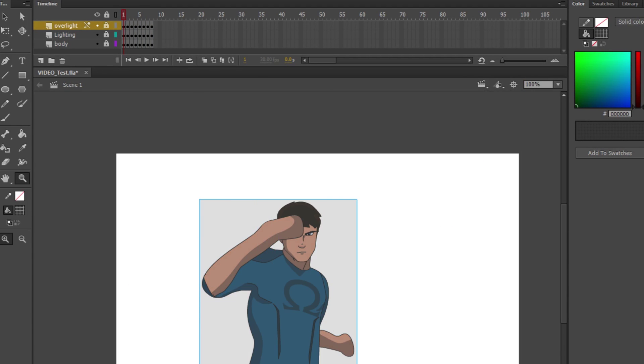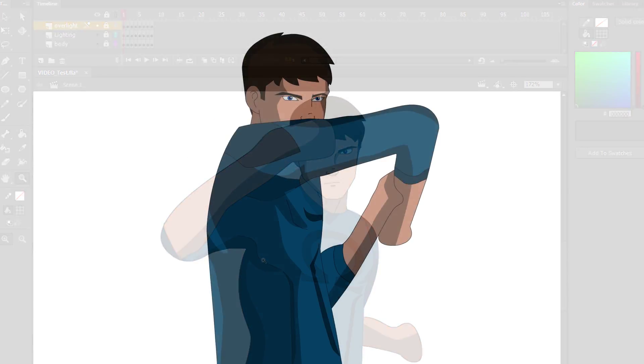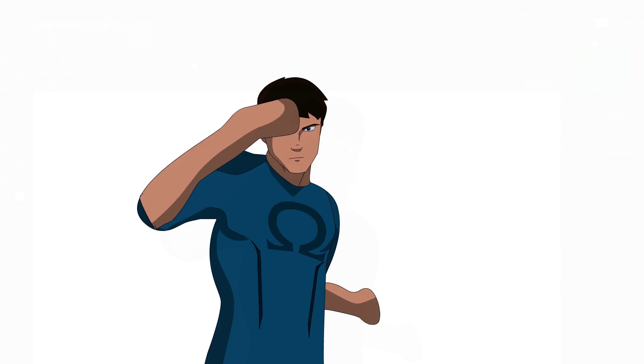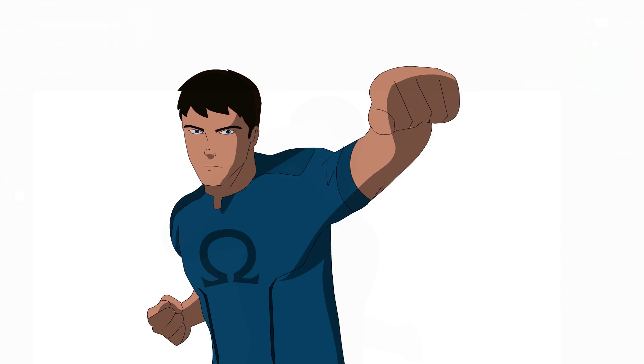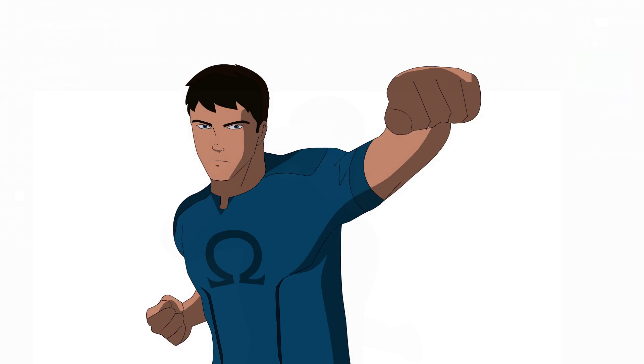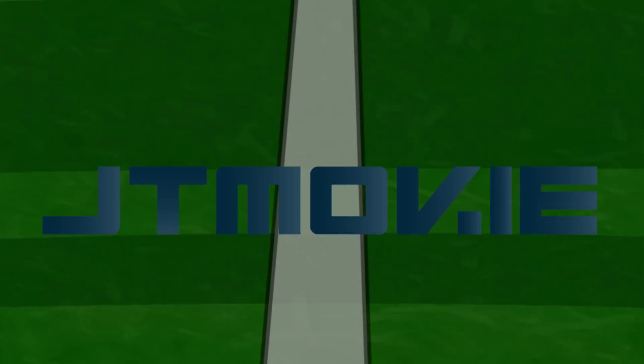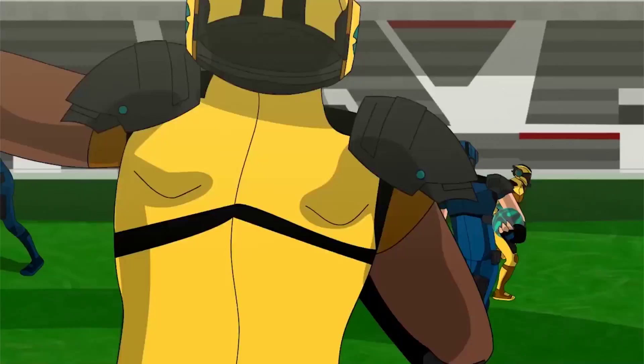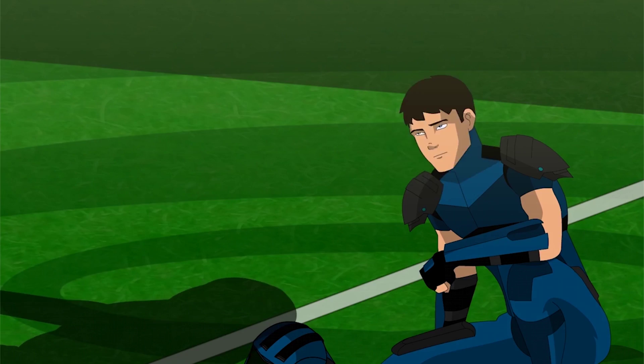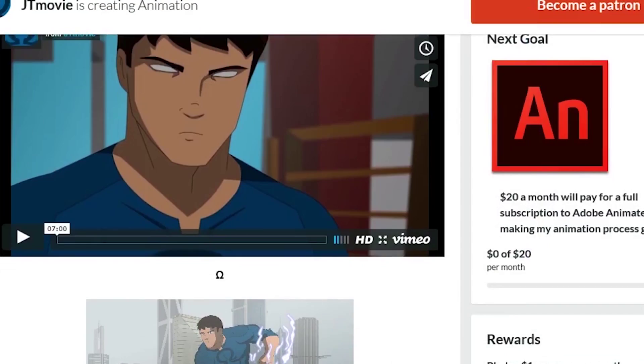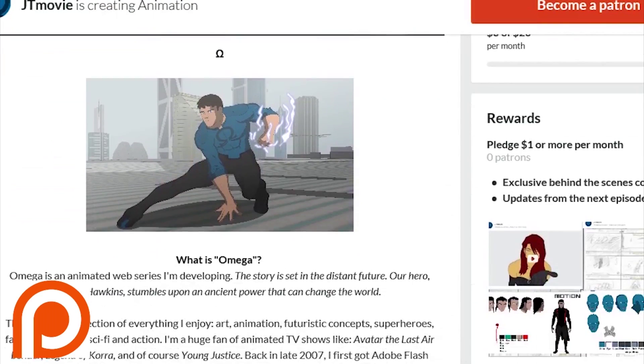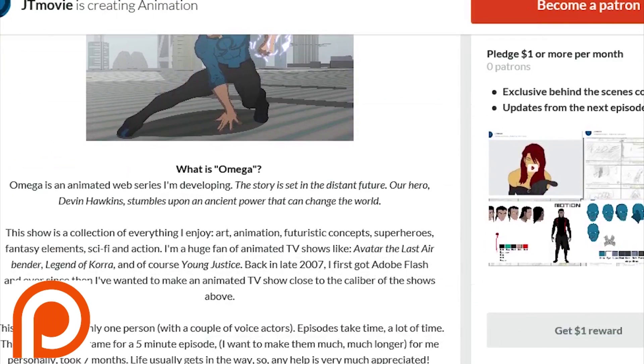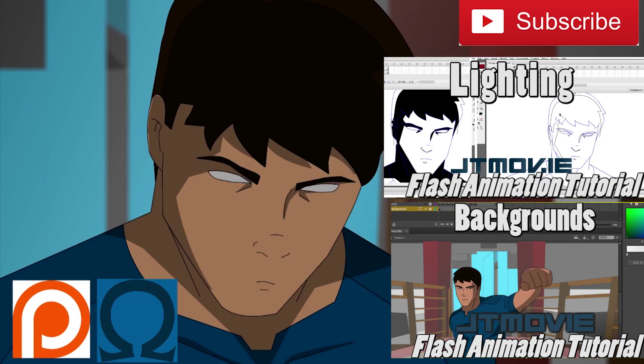So yeah, if you have any questions or any suggestions for a future tutorial, please leave a comment below. I have a series called Omega. Check it out. It's pretty interesting. And if you want to support it, check out my Patreon at jtmovie.patreon.com. Alrighty. Thanks for watching.